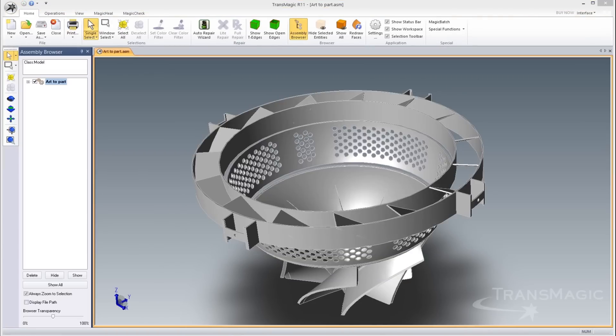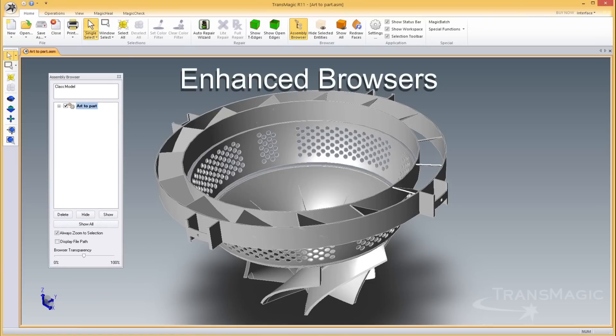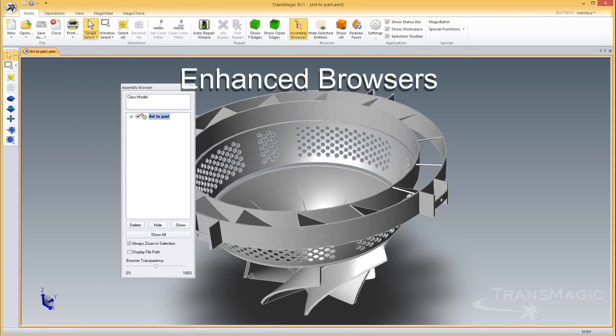All browsers have been made dockable and draggable with the ability to control transparency for better use of screen real estate.